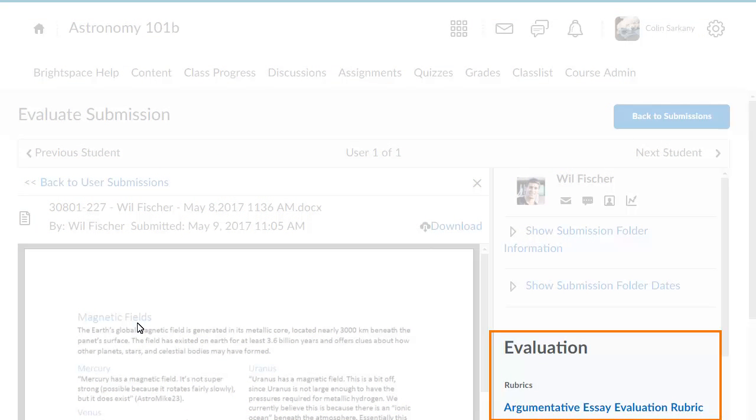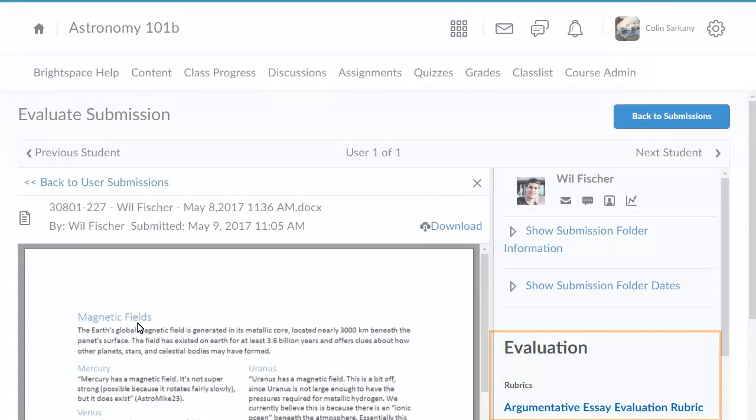For this example, we have associated a rubric with the assignment and will use it to evaluate the submission. Click the associated rubric.